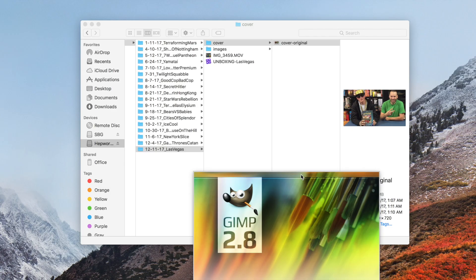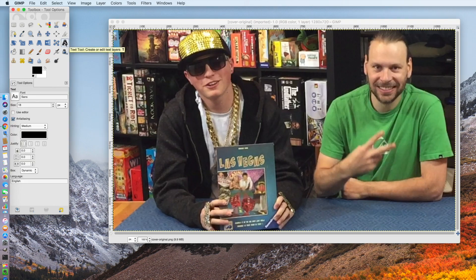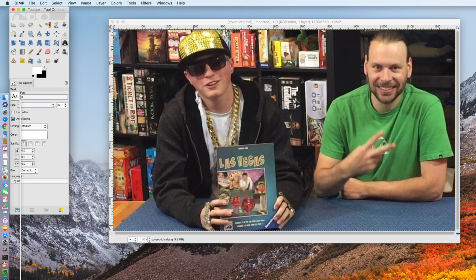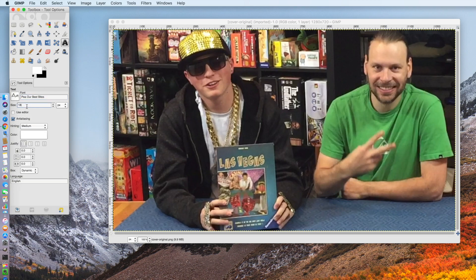I'm opening it in the GIMP, and I want to put the text 'Unboxing' at the bottom. First off, I'm going to select the text tool. Right now the foreground is black and the background is white, so I'm going to flip that so the text color is white. Then I'm going to select the font I'd like to use and make it probably 90 large.